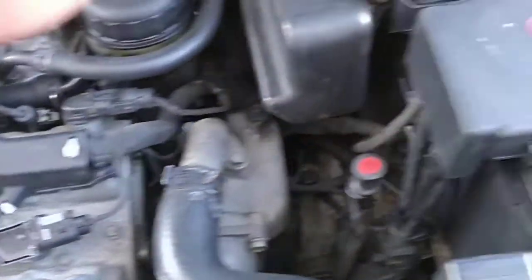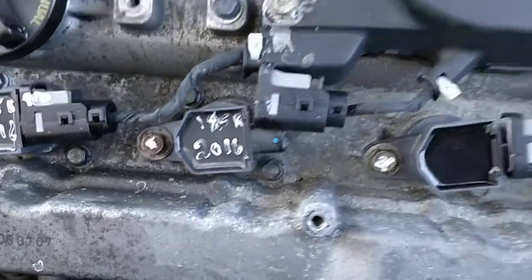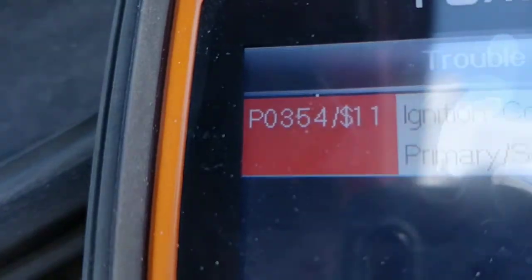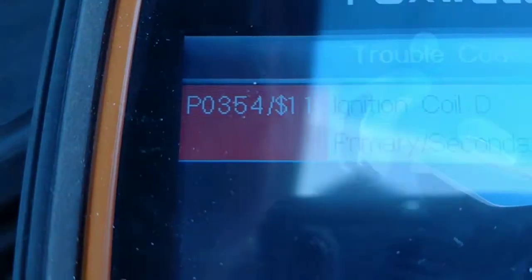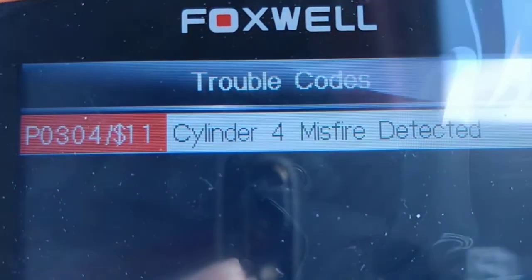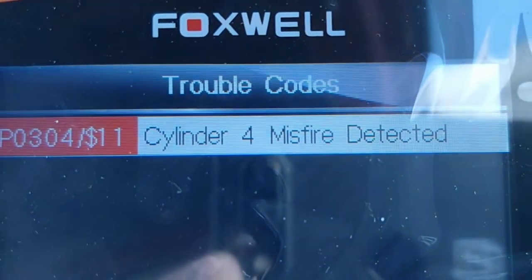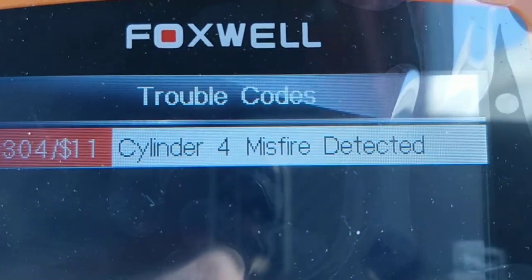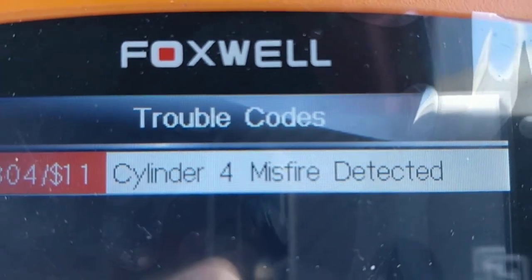We're going to clear this code first. I pulled that connector, and the code reader now tells me this is a P0354, suggesting that that's cylinder number four. Now we have a P0304 — cylinder four. So in theory, we pull that last one, it's going to be six, and I think we've proven it, but let's do it anyway.